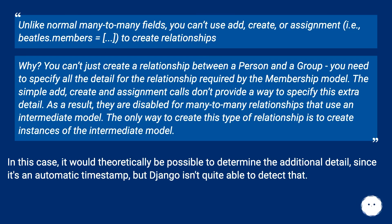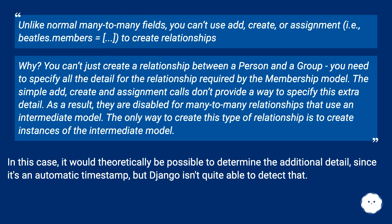As a result, they are disabled for many-to-many relationships that use an intermediate model. The only way to create this type of relationship is to create instances of the intermediate model. In this case, it would theoretically be possible to determine the additional detail since it's an automatic timestamp, but Django isn't quite able to detect that.